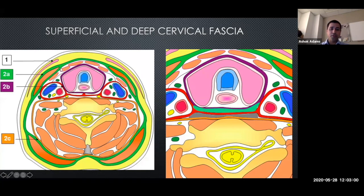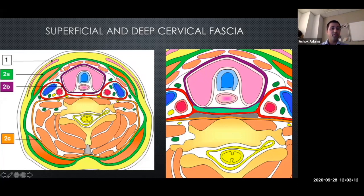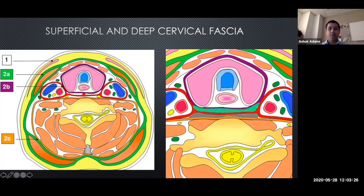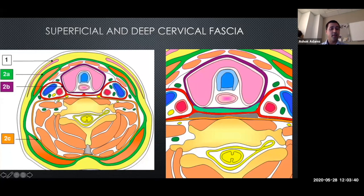Then you have another layer - the pre-tracheal fascia - which encompasses the visceral space, some of the strap muscles, and most of the upper aerodigestive tract: the pharynx, larynx, upper trachea, thyroid, and esophagus. That's the middle layer. The deepest layer is the perivertebral fascia, which goes all the way around the cervical spine, spinal cord, and all your perivertebral muscles.